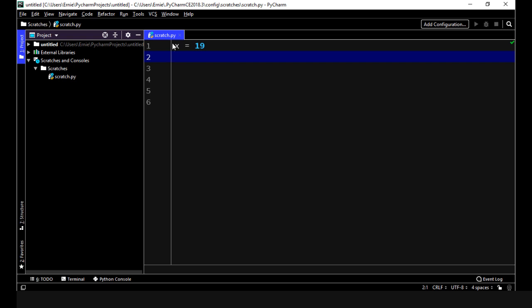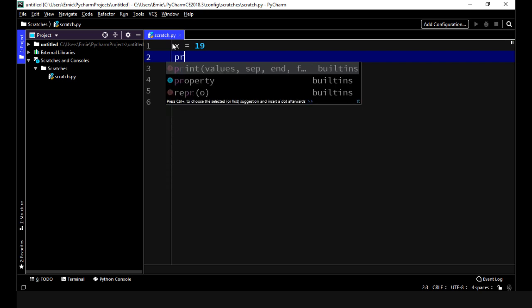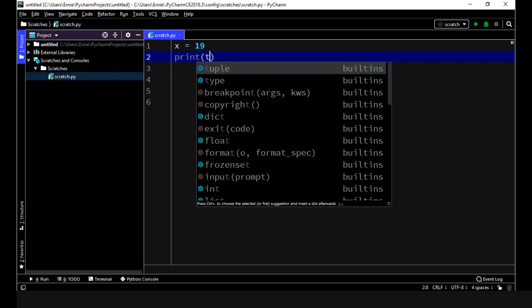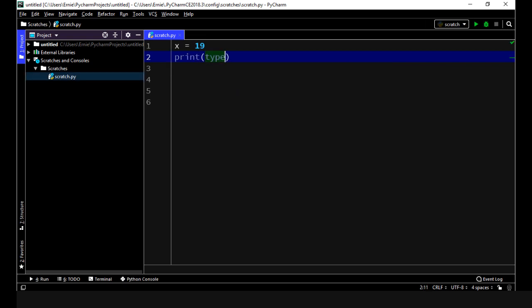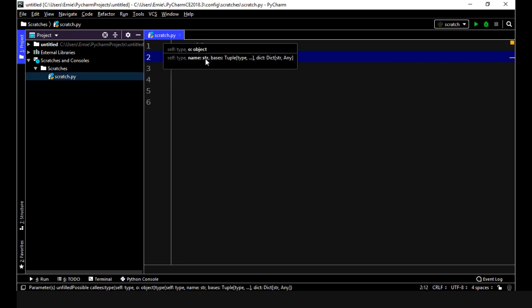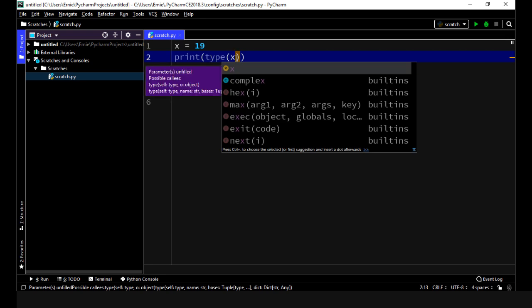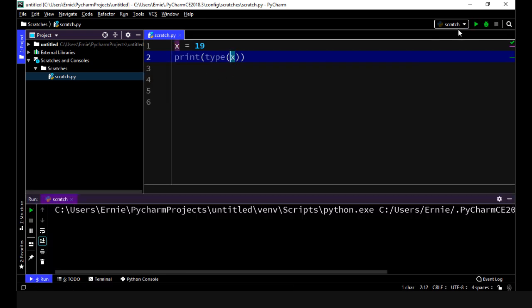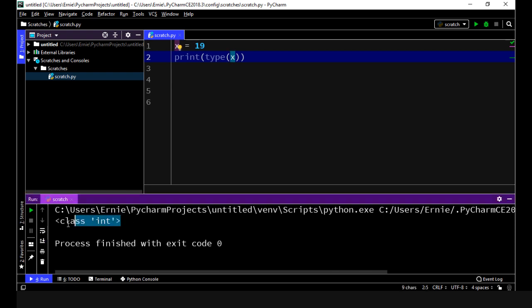So if you're not sure what's being returned in terms of the data type, you can use the type function. Let's print it out and then we just type in type and it takes one argument, the object, which in this case is x our variable. Let's execute this and there you can see it returned the data type which in this case is int.